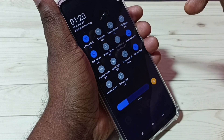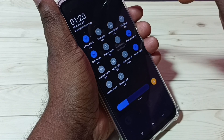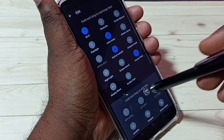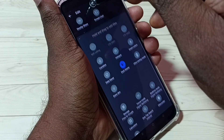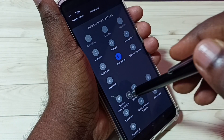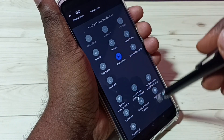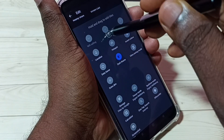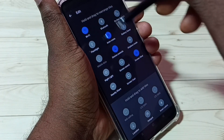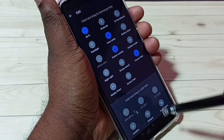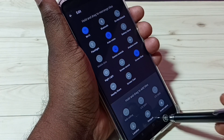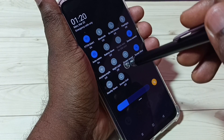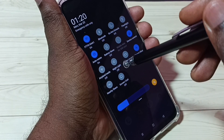If you are not able to see this button, tap on the edit button on the top right corner. Then you would get this window. Go down and find the screen record start button in this list, then drag and drop it on the top section. Now let me go back.